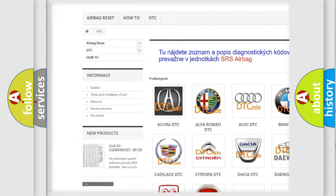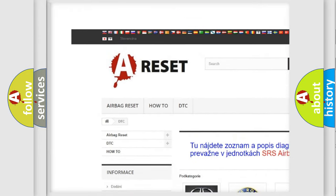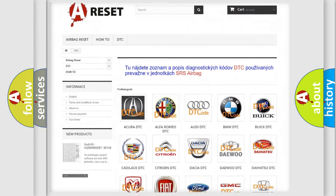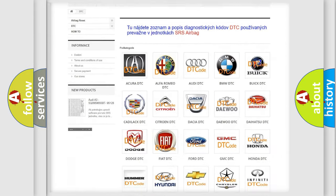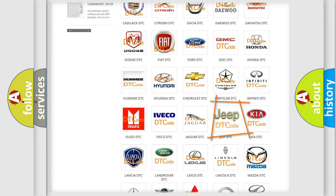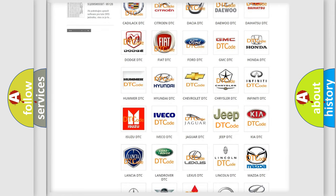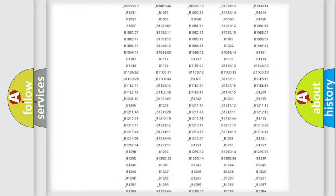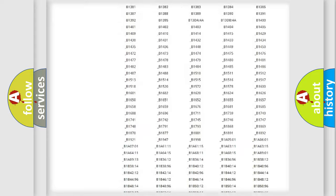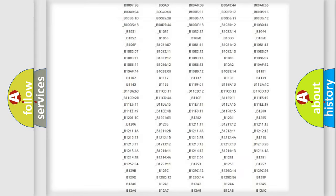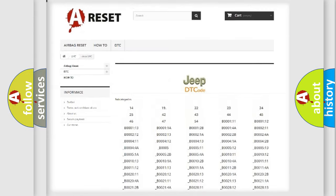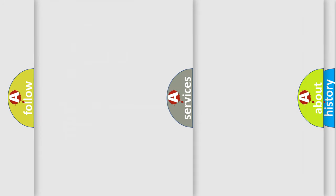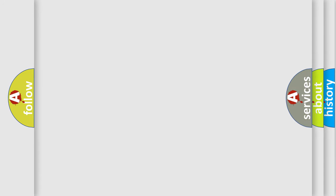Our website airbagreset.sk produces useful videos for you. You do not have to go through the OBD2 protocol anymore to know how to troubleshoot any car breakdown. You will find all the diagnostic codes that can be diagnosed in Jeep vehicles, also many other useful things.